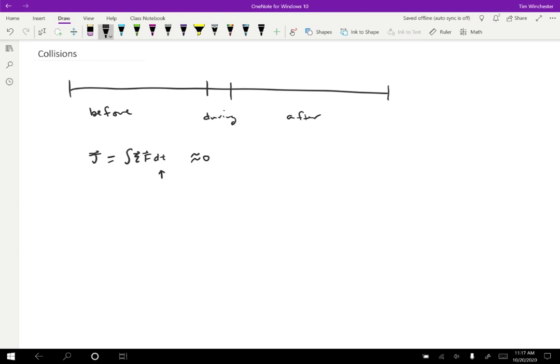So why do we care? Well, we have conservation laws. So conservation laws tell us that the before and after are the same. And so for instance, with momentum, the momentum before equals the momentum after. So we don't need to know what's going on during the collision. We don't need to know the forces. We don't need to figure out accelerations.